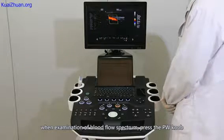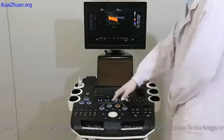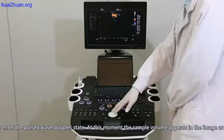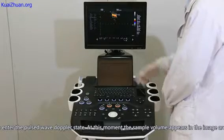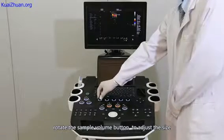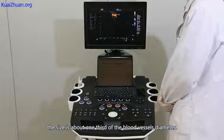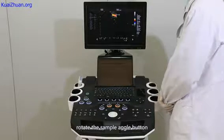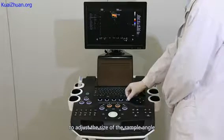When examining blood flow spectrum, press SET button to enter the pulsed wave Doppler state. At this moment, the sample volume appears in the image area. Rotate the sample volume button to adjust the size — generally, the size is about one third of the blood vessel's diameter. Rotate the sample angle button to adjust the sample angle.